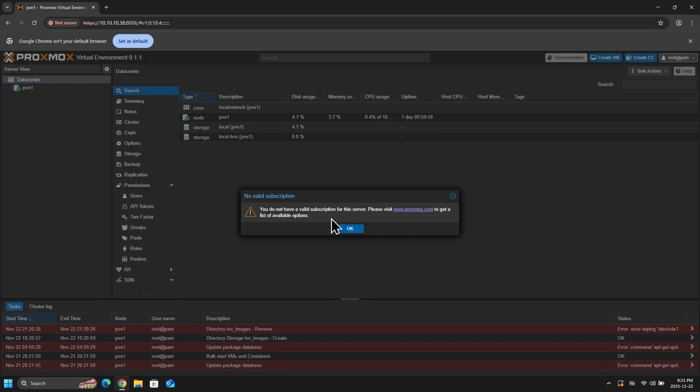Now, at first login, we do get this little pop-up box informing us that we have no valid subscription. Now, don't let this scare you. This subscription is just referring to the enterprise subscription that can be used for support and access to the private repositories.